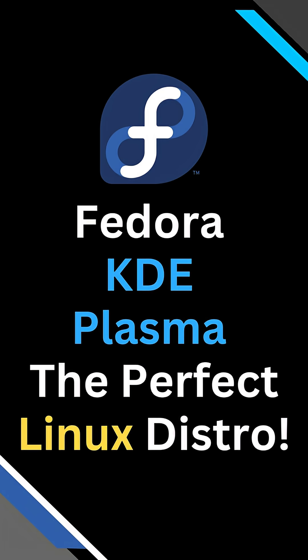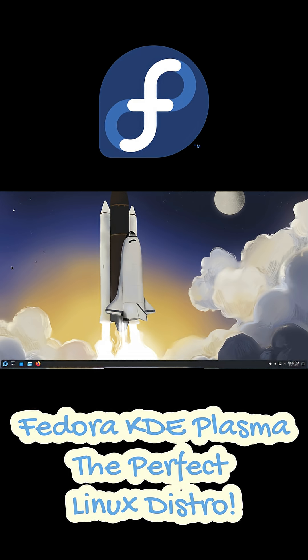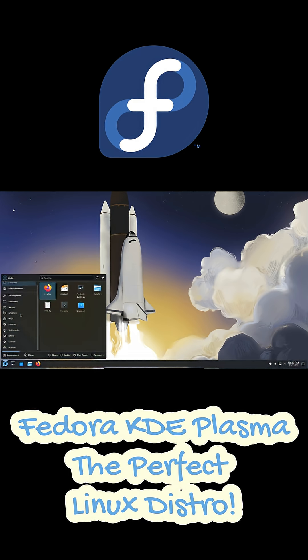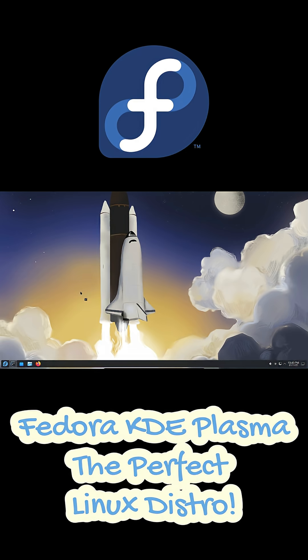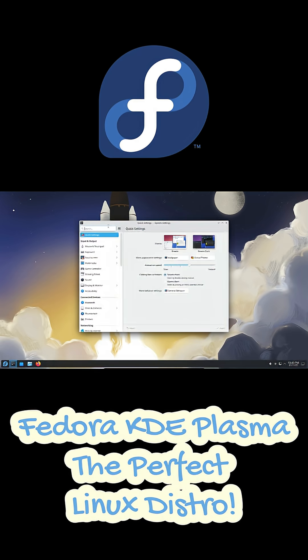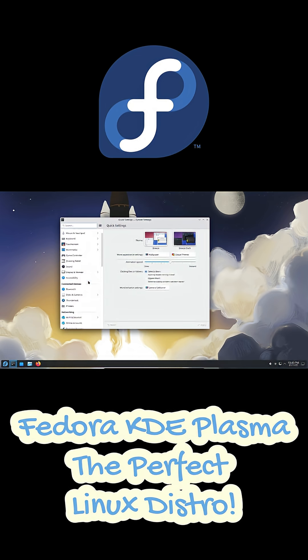Hey everyone! Are you looking for that perfect Linux distro? One that's super modern, super stable, and also just looks amazing. Well, I think I've found it. It's Fedora KDE Plasma.